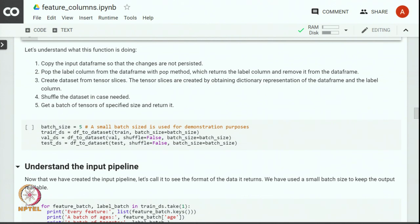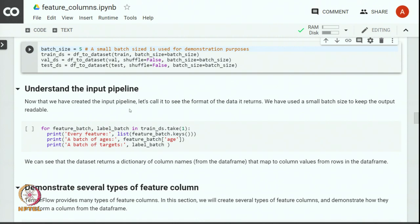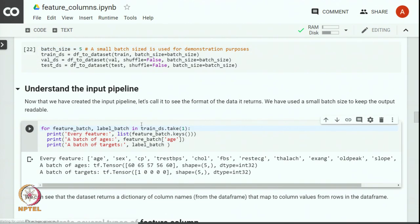Now we will demonstrate the conversion of the data frame to a dataset to verify it works as expected. We use a batch size of 5 and convert the training, validation, and test sets into datasets. Now that we have created our input pipeline, let us call it to see the format of data it returns. We used a small batch size of 5 to keep the output readable.